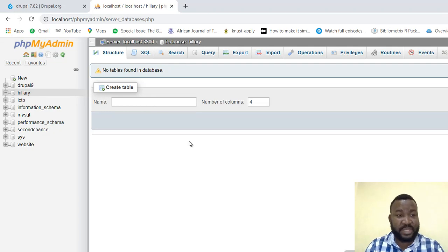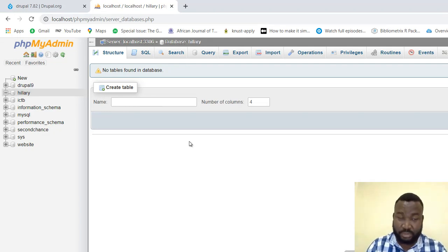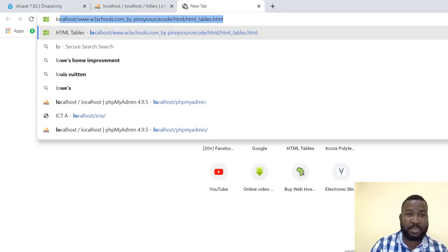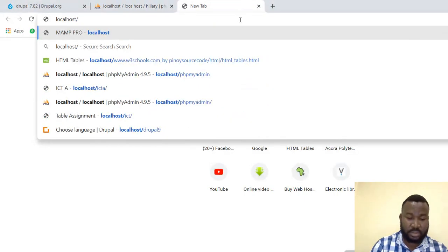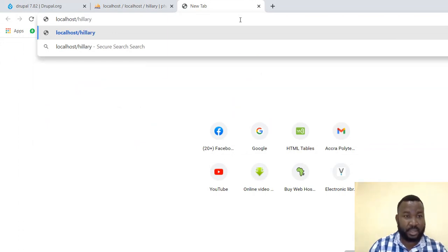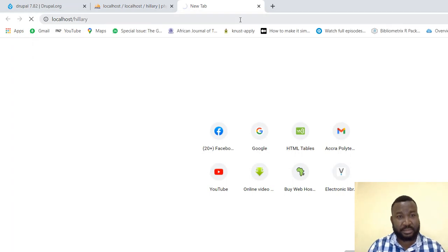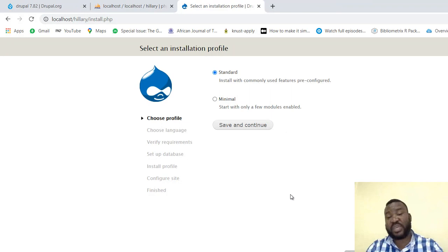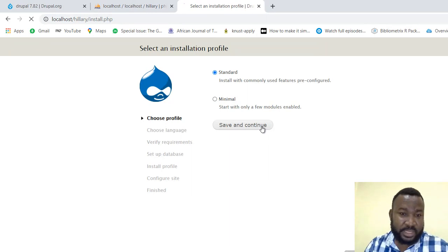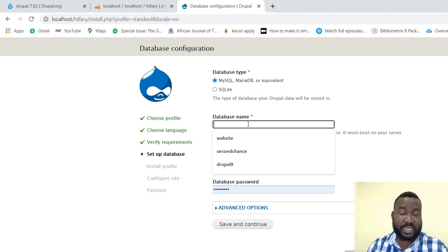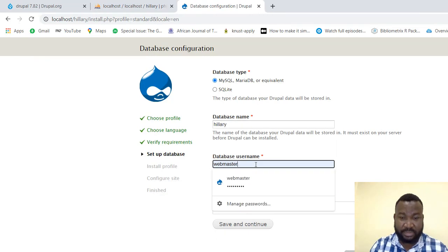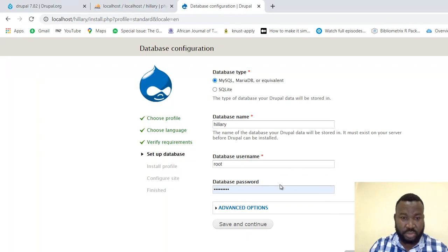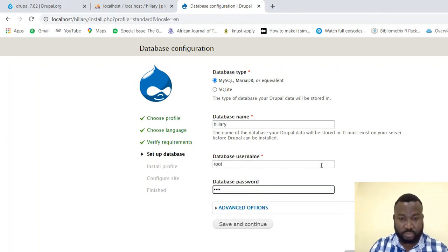Now once I've created this, I know the username is root and the password is what I'm using with MAMP — don't forget it. So I go ahead and call up my localhost, then type in 'Hillary' and press Enter. It gives me this page — the moment you get this page, wow, you know it means you are almost 90% through with your work.